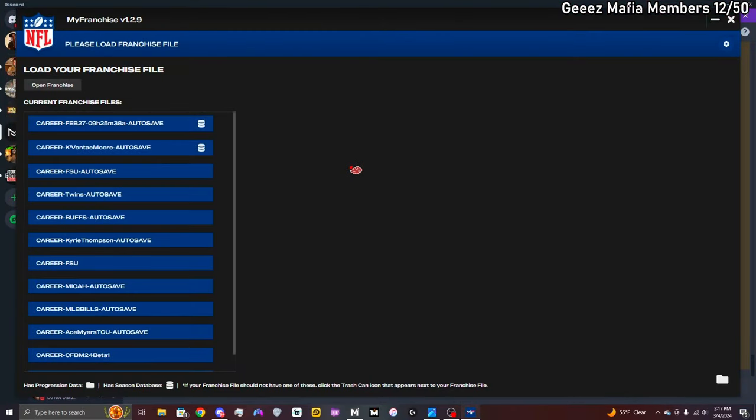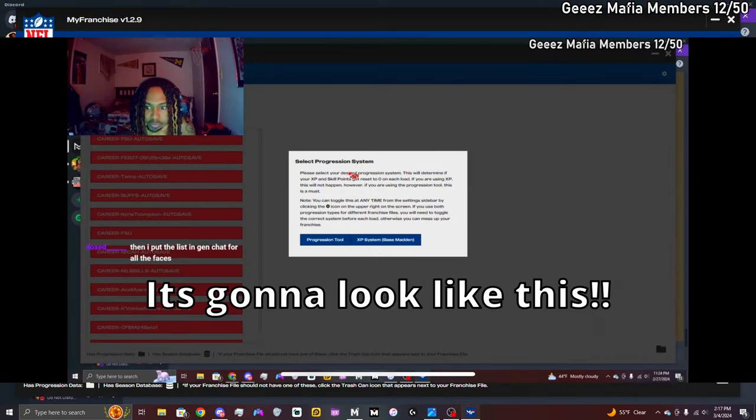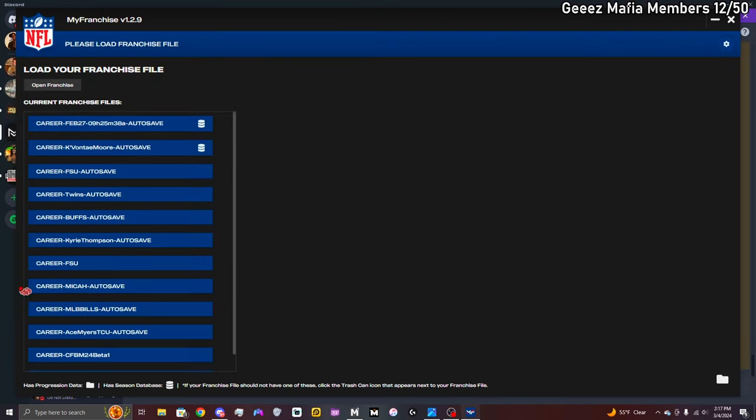It's gonna open up like this, but the first time opening it up it's gonna ask you to select a progression system. You're gonna press on XP System, it's gonna be based on Madden. You're gonna press that and then boom, you're gonna have a screen like this right here.